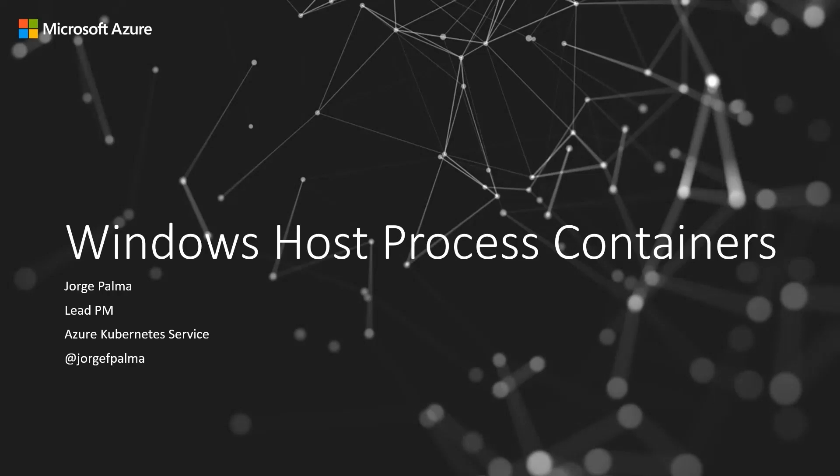Hi everyone, my name is George Palman and I'm a PM Lead in Azure Kubernetes Service. Today, we will be looking at a new capability in Windows containers called Host Process Containers.